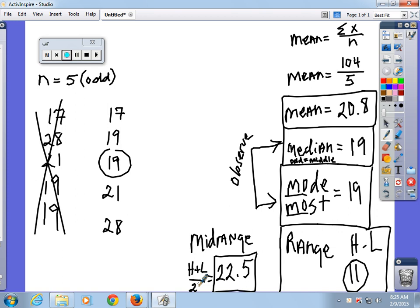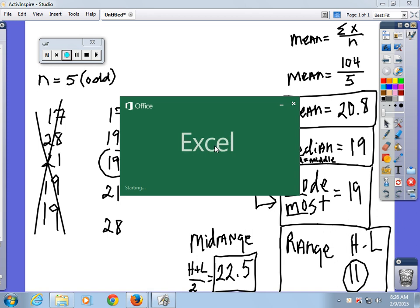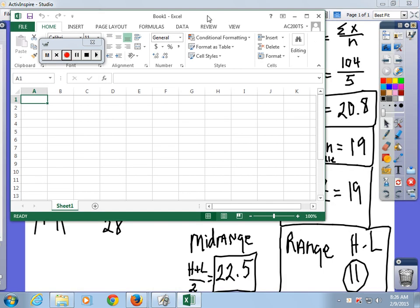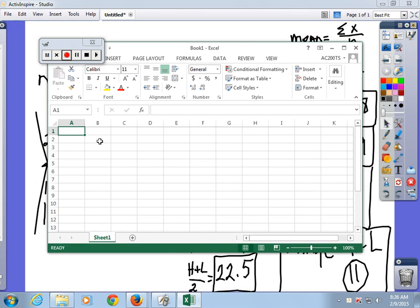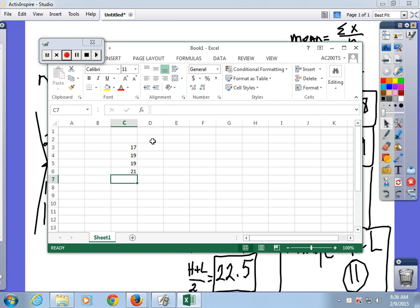Alright, so everybody good so far? Most of you don't have a problem with this. Let's take that data and go over to the handy-dandy spreadsheet. The data is: 17, 19, 19, 21, and 28. And that's x.